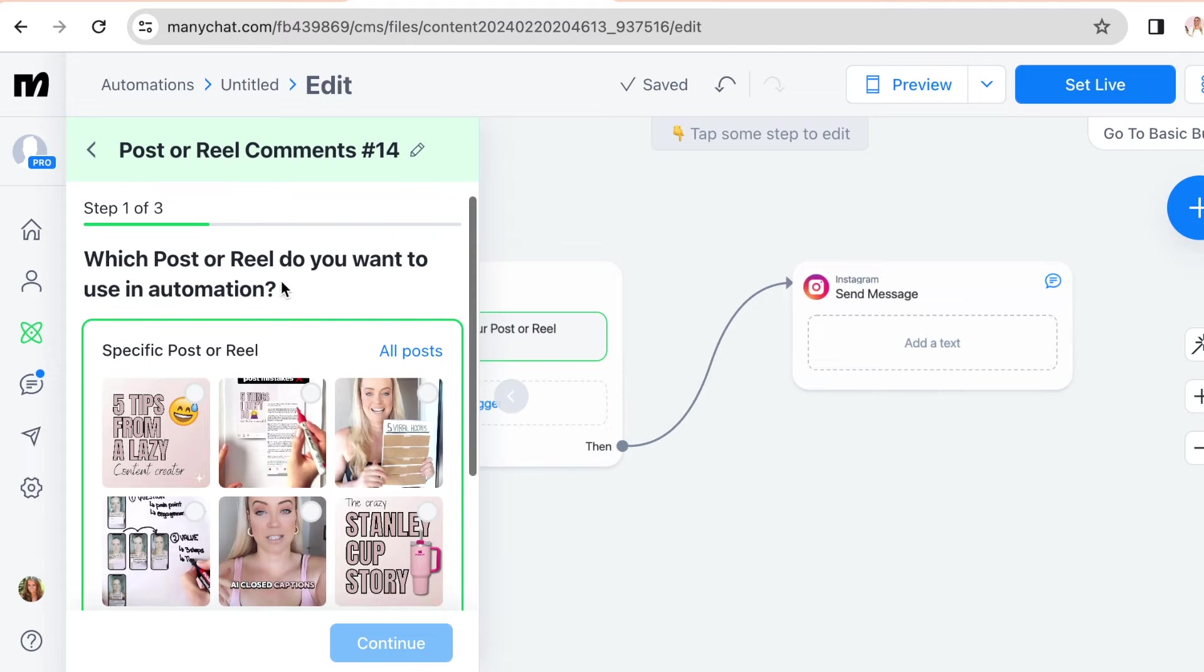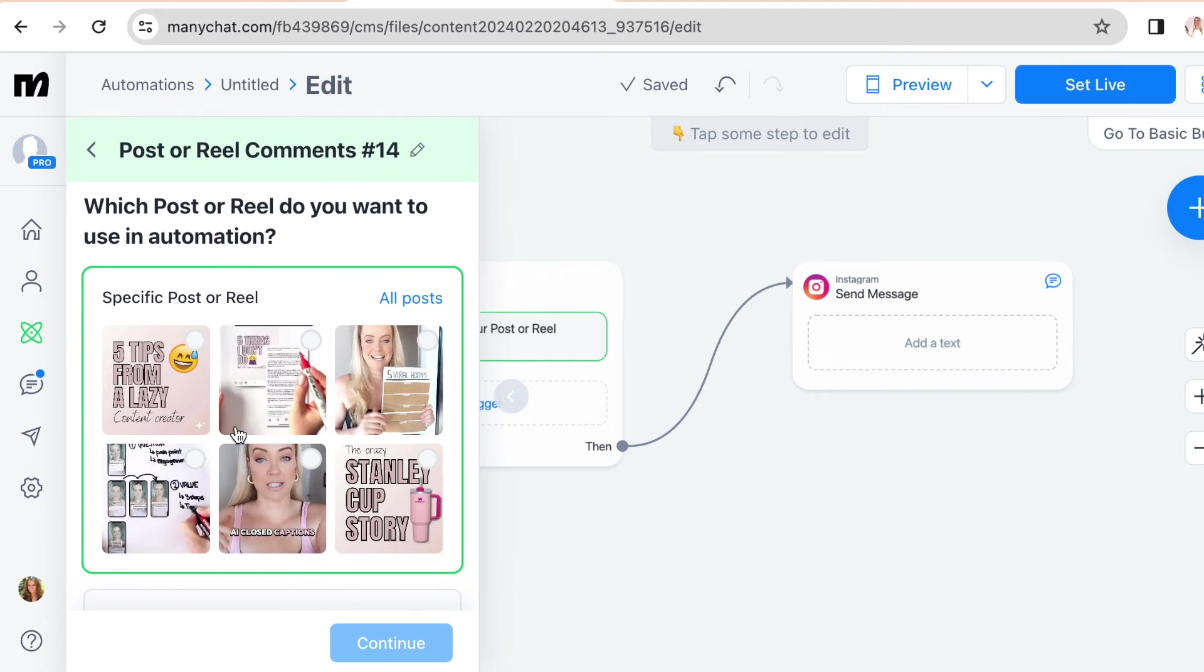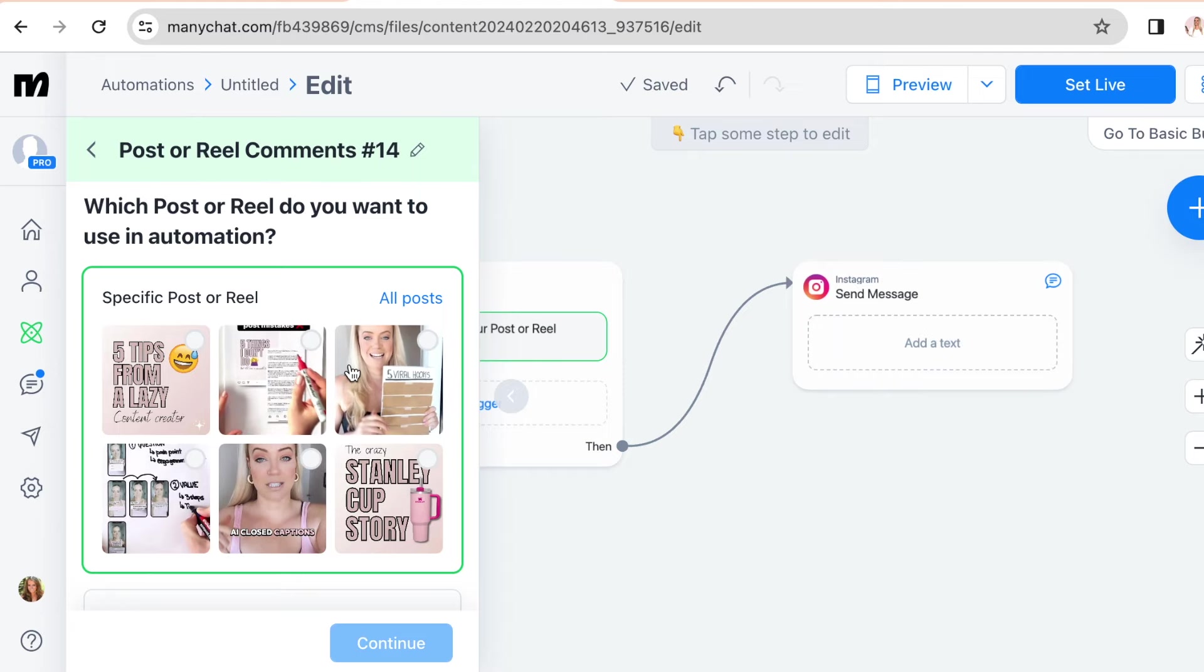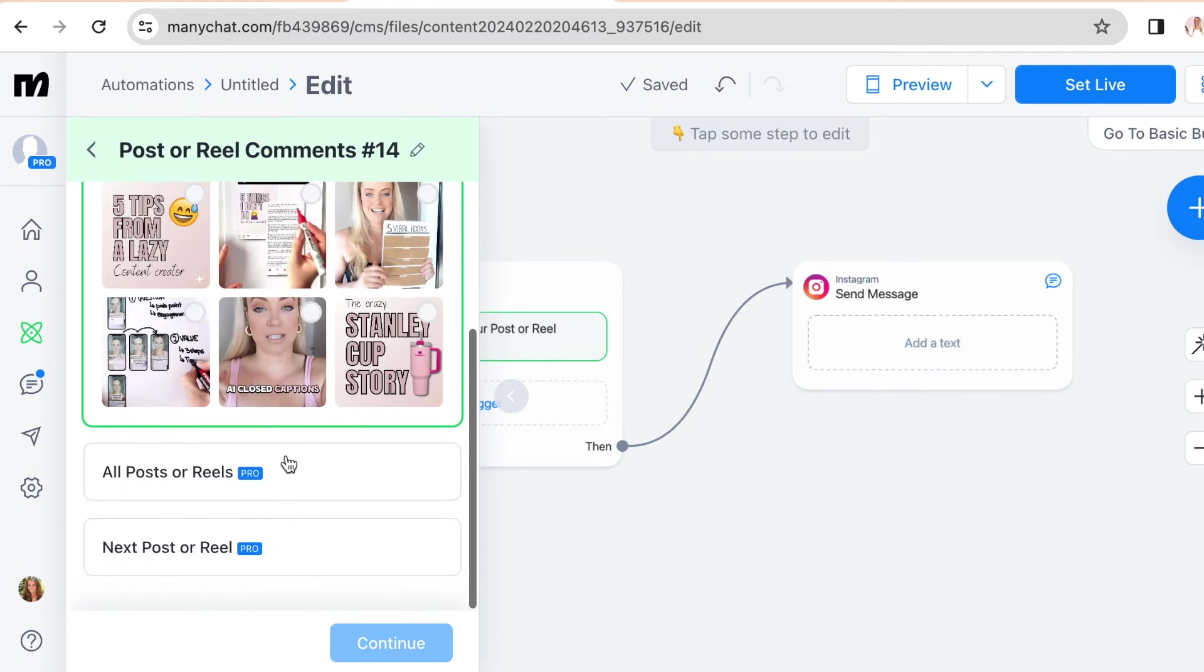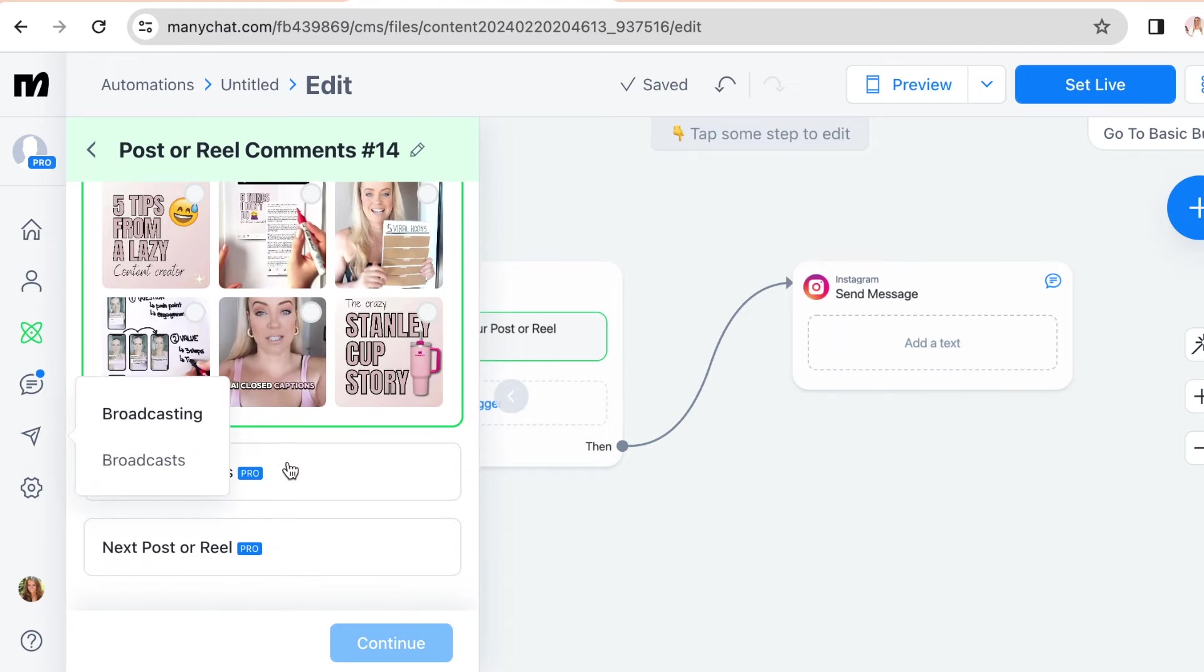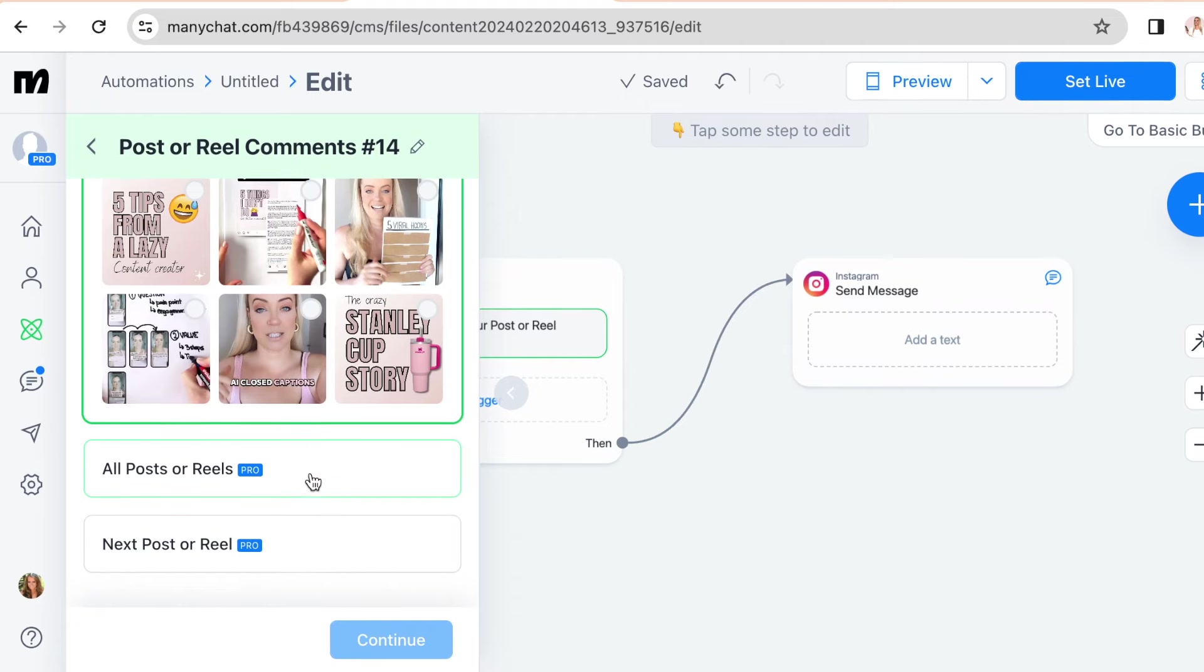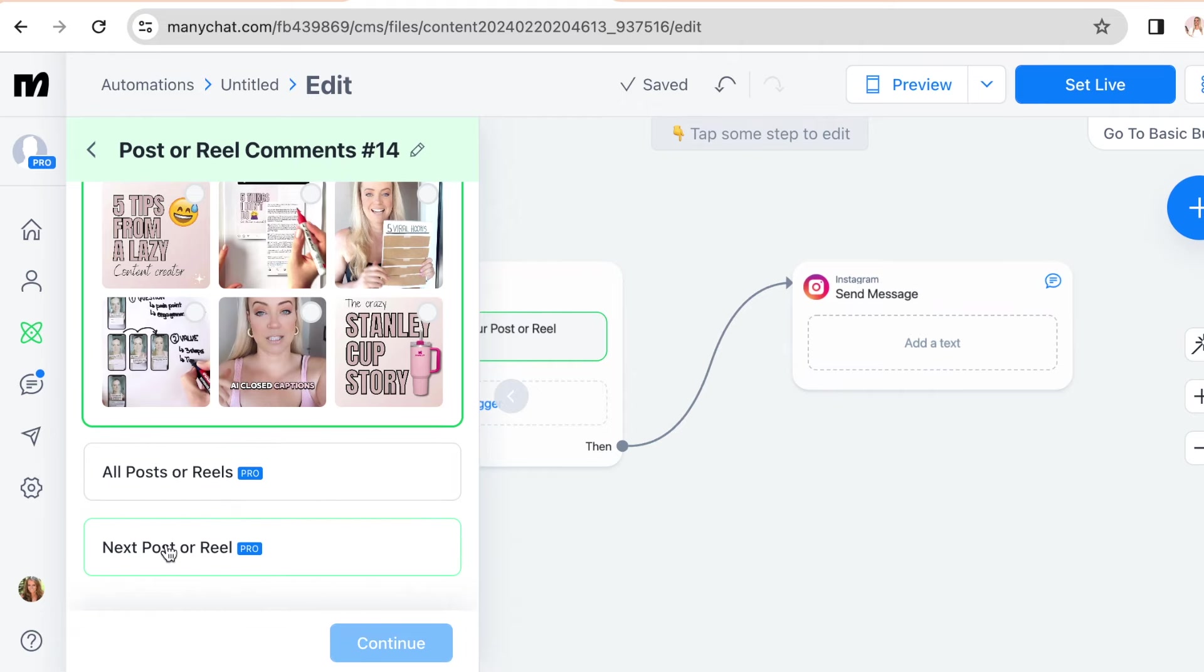So then it's going to ask you which post or reel are we setting an automation for. So we have three options here. Choose a specific post or reel. It will show you your recent posts under it, so you could choose one here.